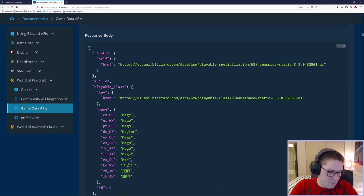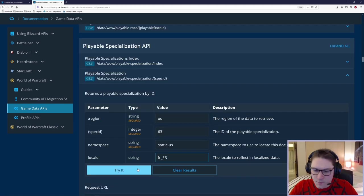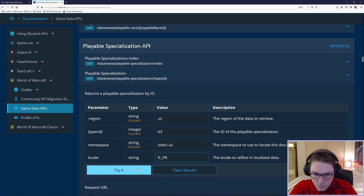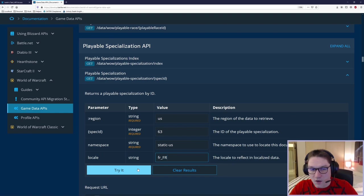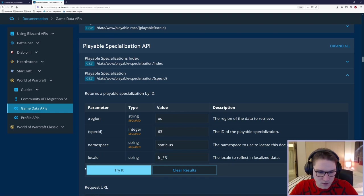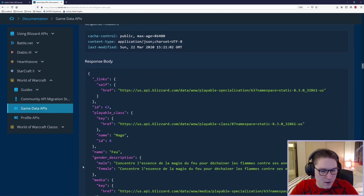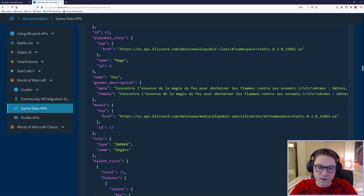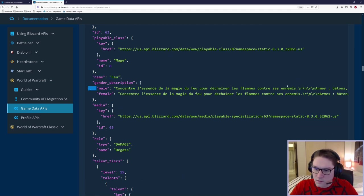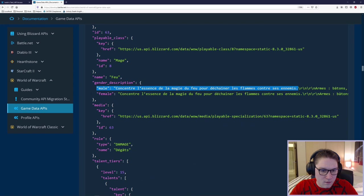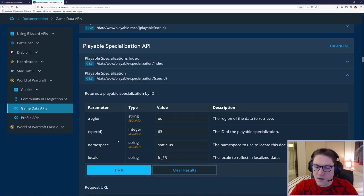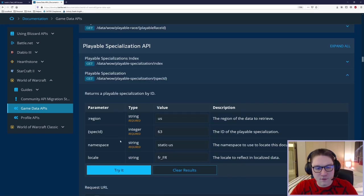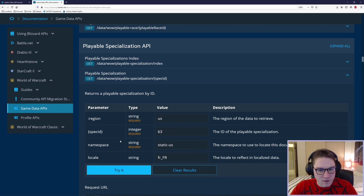So let's just say we wanted to do French. Now by updating the locale to French, we should get back all of our data in French. Hit try it, scroll down, and we're back to, we don't have any more arrays. We just get one string back, but it's all in French. And that is the playable specialization endpoint for a single spec.